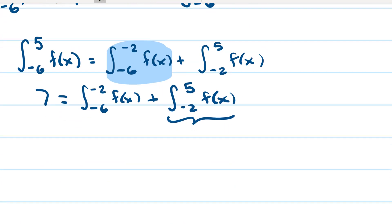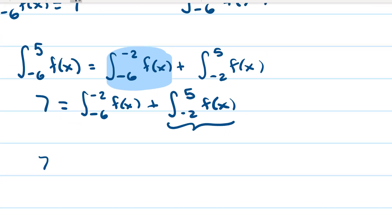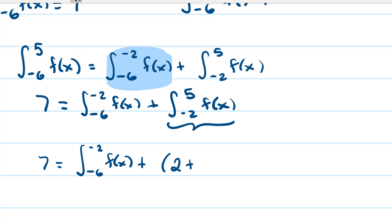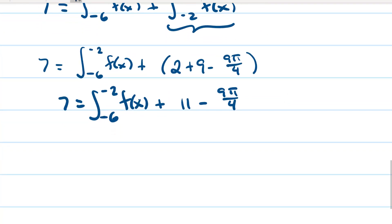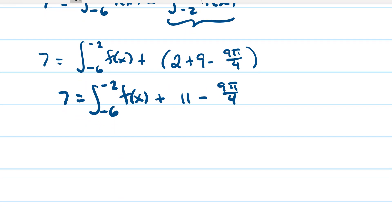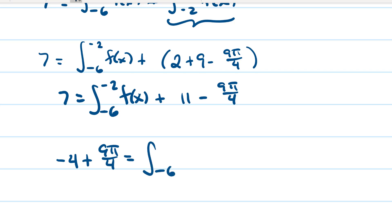Working it out: seven equals the integral from negative six to negative two of f of x, plus two, plus nine minus nine pi over four. So seven equals the integral from negative six to negative two of f of x plus eleven minus nine pi over four. Subtracting eleven gives: negative four plus nine pi over four equals the integral from negative six to negative two of f of x dx.